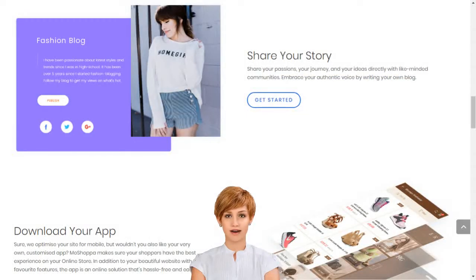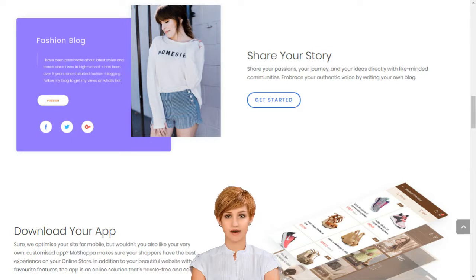How to create your own e-business and create your online store in India. With MoShopper, you don't need to own any products to have your own online store, but you can add these too, if you like. Our innovative technology seamlessly integrates your online store with stocks of the best brands in the world.